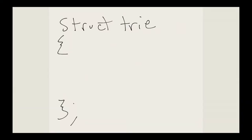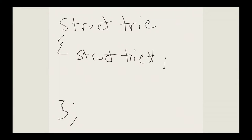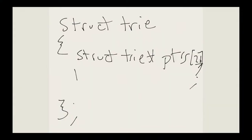So what does our struct look like? It's an array of pointers that is 26 long, and then a bool for whether it's a word or not. We'll have struct trie* pointers[26], and then we need a bool — let's call it isWord.